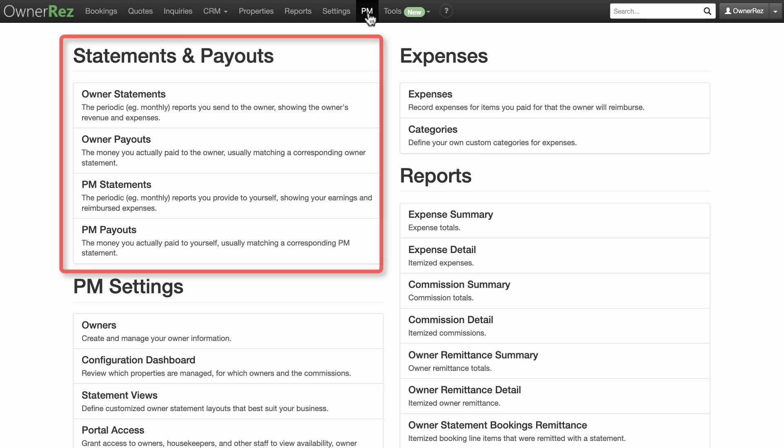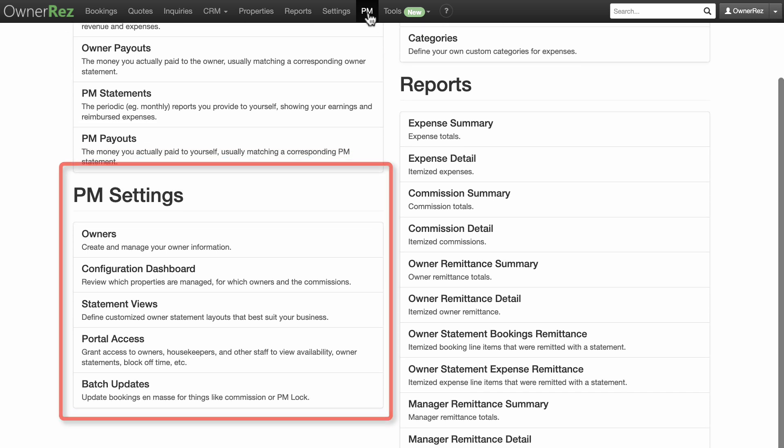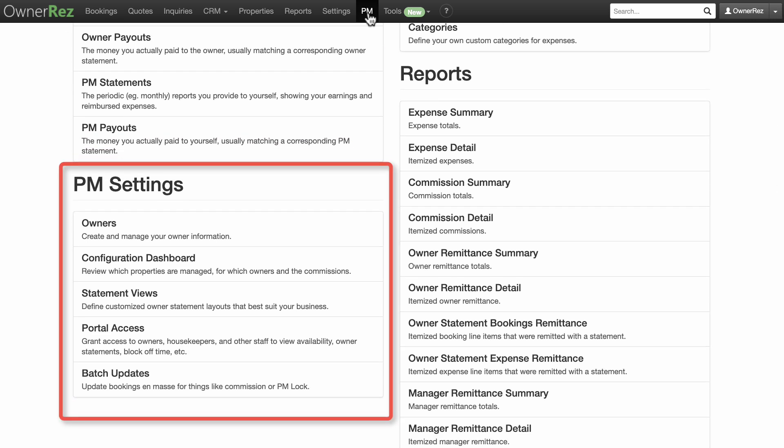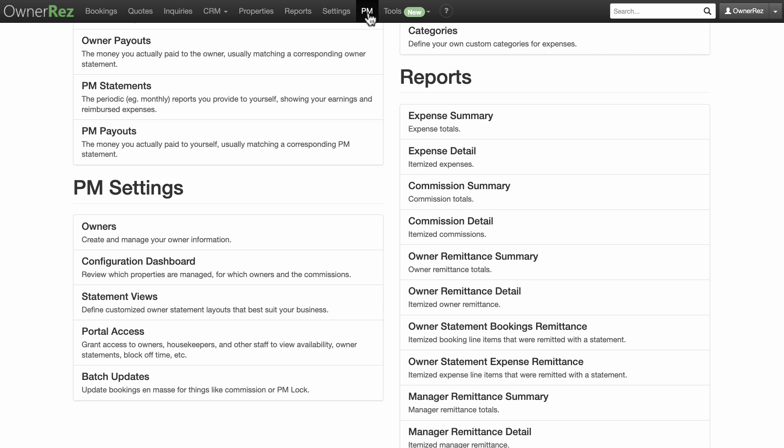If you use our premium property management feature, you can access that under the PM tab. In the PM section you'll find statements and payouts, expenses, PM settings, and reports. The PM section is where you can calculate commission and generate monthly statements for your owners in a way that is clean, fast, and built directly into the current booking system you already use.